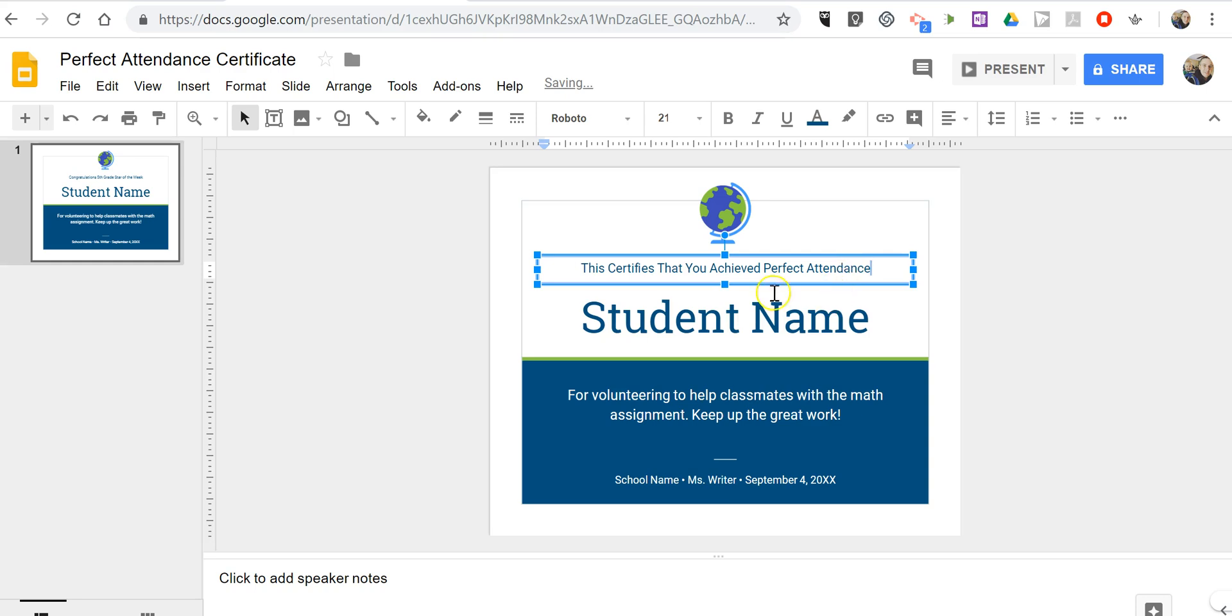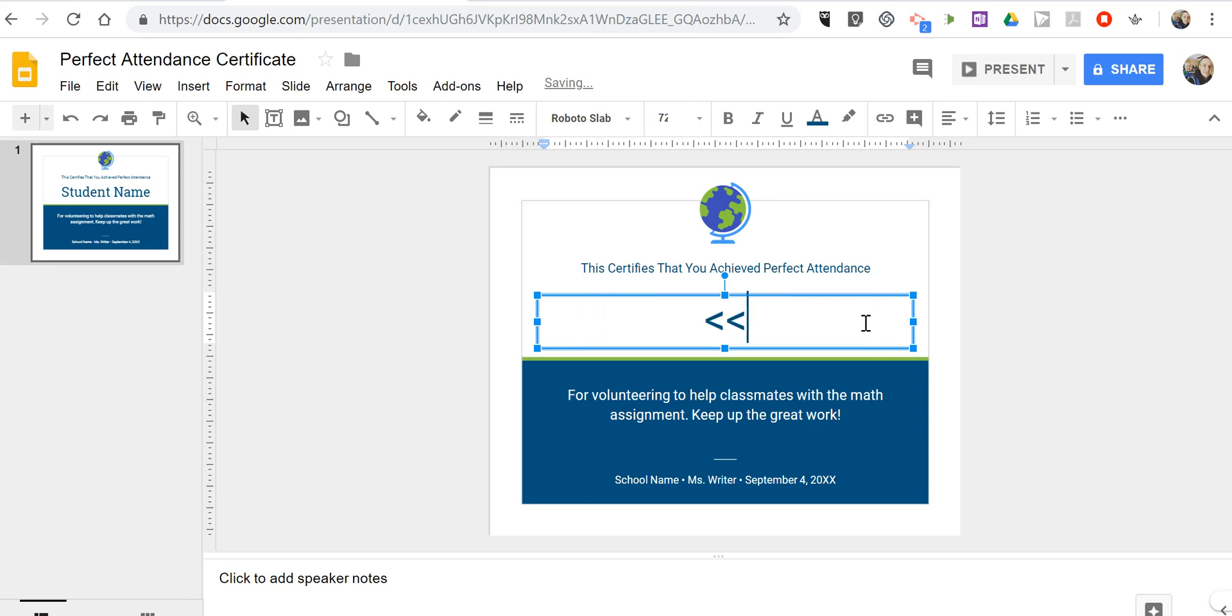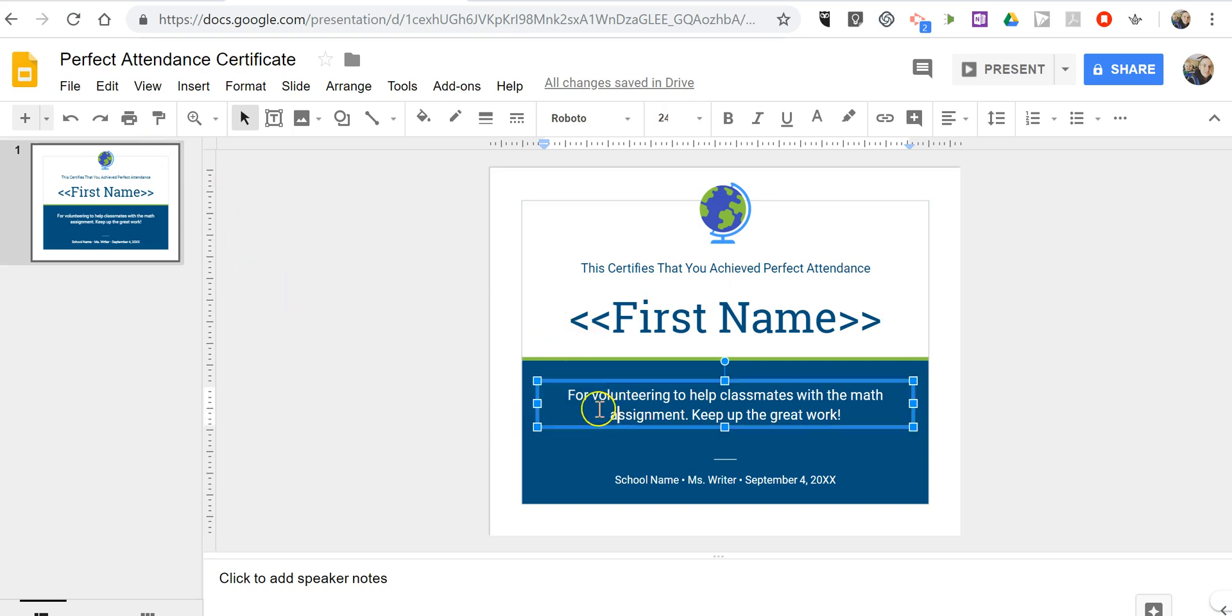this certifies that you achieved perfect attendance. Now I want to change this part that says student name. I'm going to use some conditional tags. I'm going to say first name.